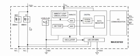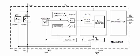If we see the MAX30102 chip internal block diagram, this is from the MAX30102 data sheet.